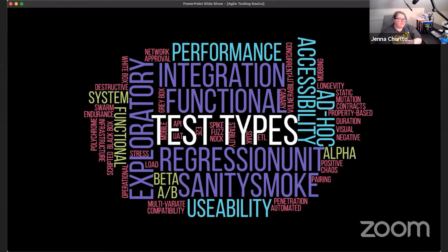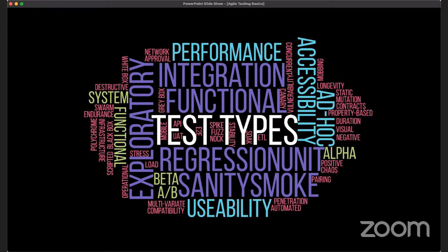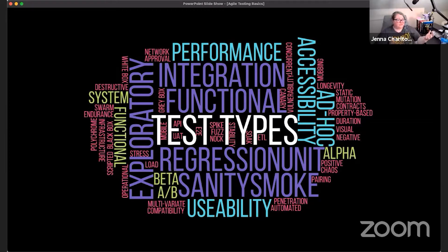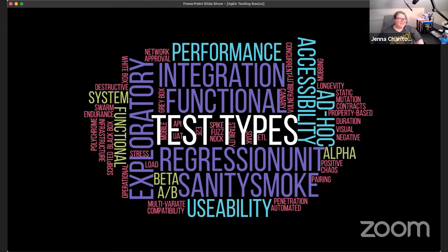Some techniques every tester has done — we've all done functional testing, probably some form of non-functional testing. But there are some I've never touched, like destructive testing. It wasn't until recently that I did mutation testing. Just like no developer knows every language, no tester knows all these techniques — they're so varied and each tells us something unique.